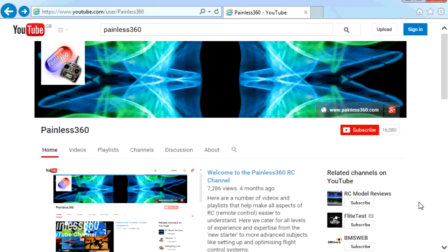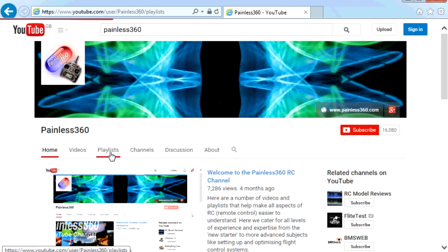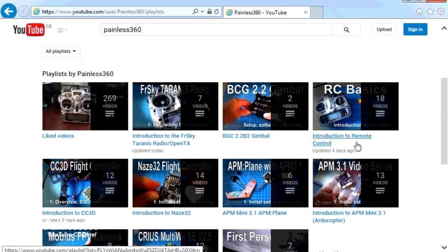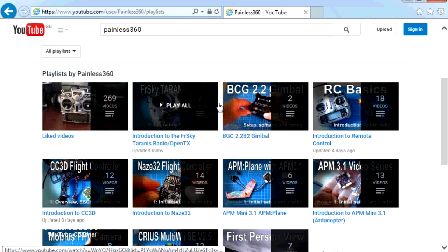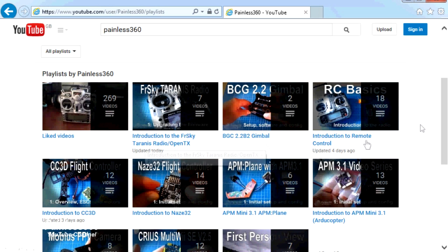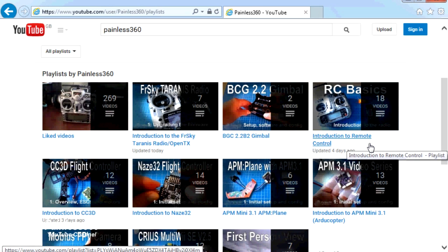Thank you for taking the time to watch this video. There are lots of other videos on the channel carefully ordered into playlists, so you may find other videos on this same subject. I'd recommend going into the playlist area of the Painless360 YouTube channel and looking around — you never know what you might find. Thanks for watching, please like, subscribe, and happy flying.